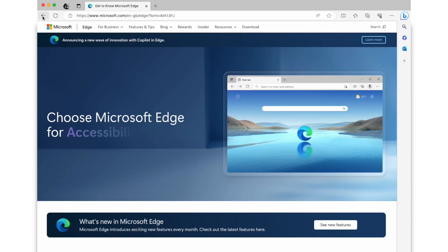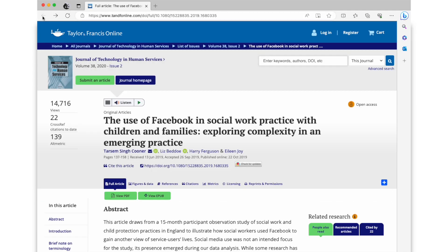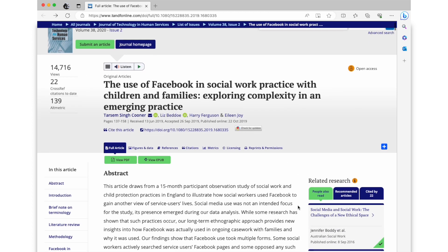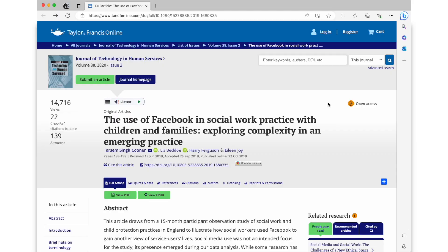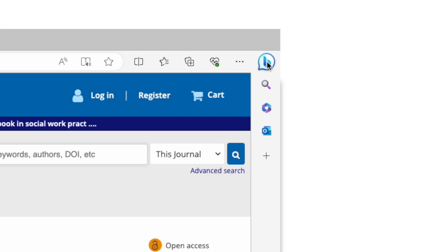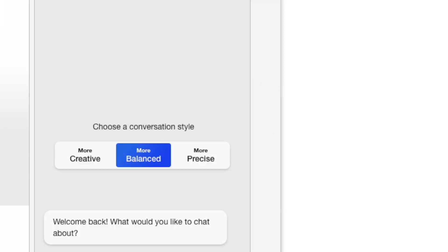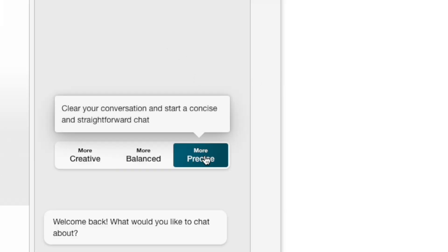I'm going to use a research paper that I published entitled 'The Use of Facebook in Social Work Practice with Children and Families: Exploring Complexity in an Emerging Practice.' Before carrying out any of the following activities, I'd encourage my students to read the whole paper, as this is a very important step that you shouldn't overlook. Then to explore if Bing AI can act as a personal tutor, in Edge I'd select the B icon, then chat, and select the more precise conversation style.